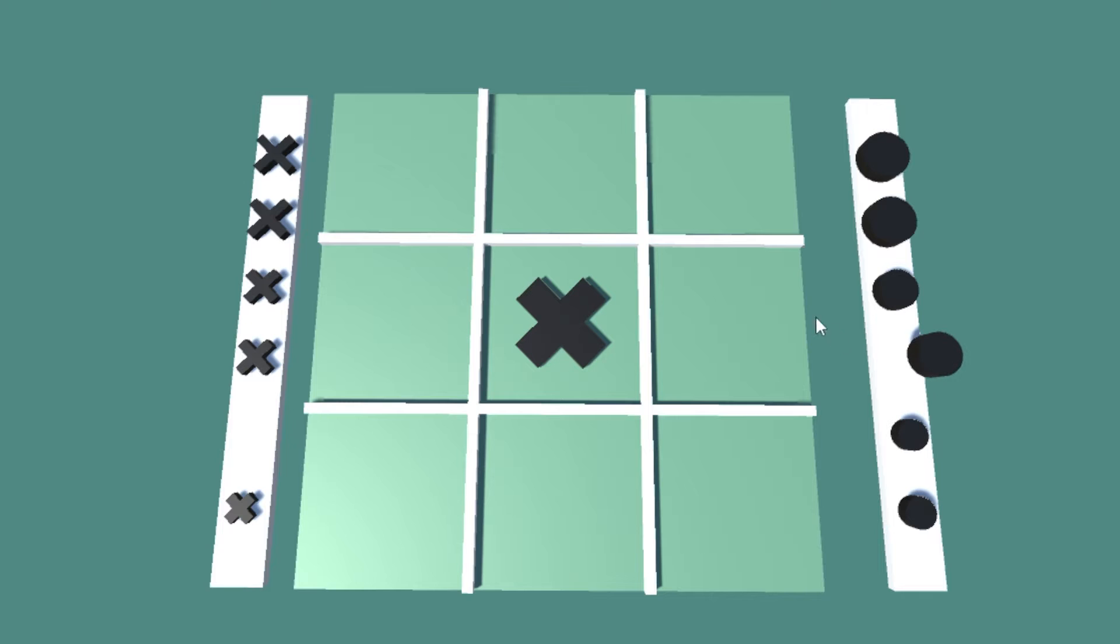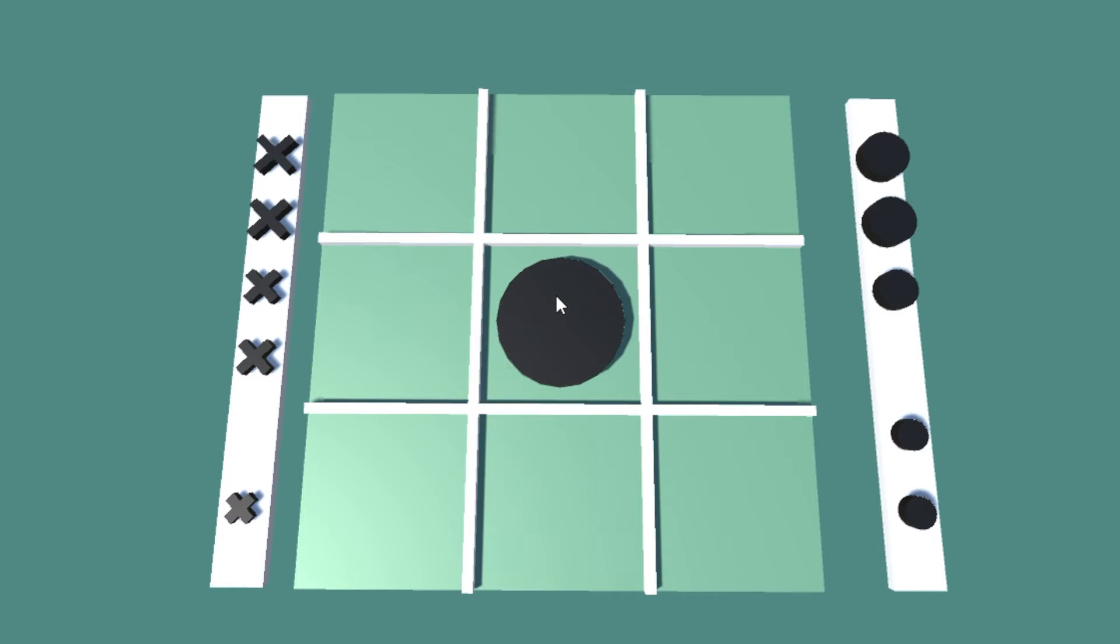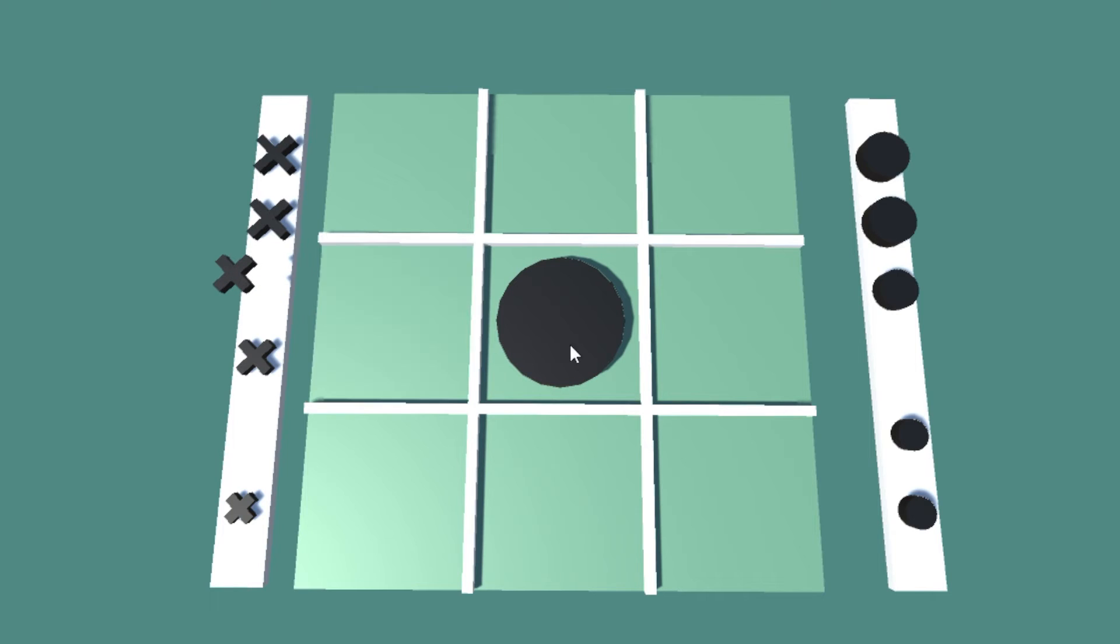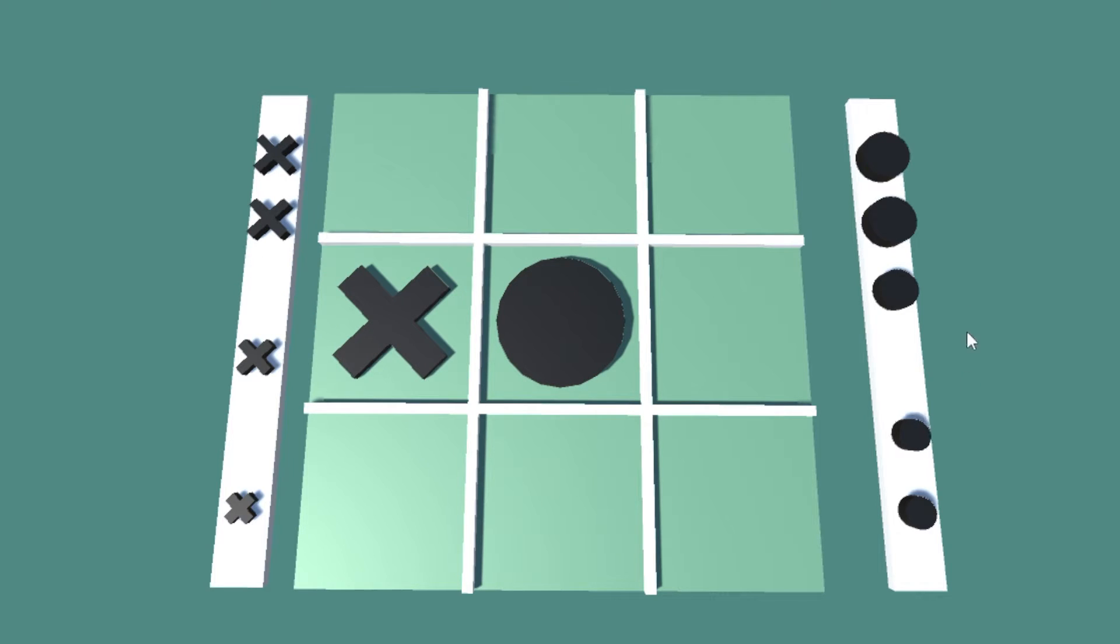If player O chooses a medium marker, it can overtake the small X marker in the middle. Player X can now choose to either overtake the middle again by using their large X marker, or place it anywhere else. In this case, X changes his mind and places a medium X marker next to O.